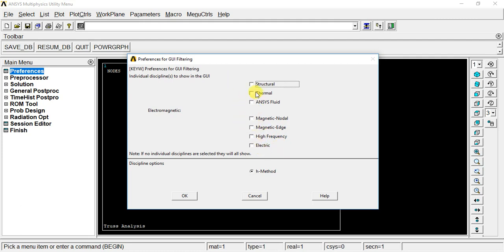We will select Structural Analysis. There is a discipline option. There are two options here: H Method and P Method. In ANSYS 15.0, we can get H Method and P Method. The H Method is used to increase the order of the elements, that's why we solve problems. This is mostly preferred. If you know FEM, we know H Method.